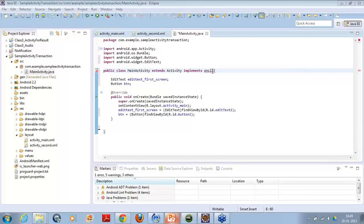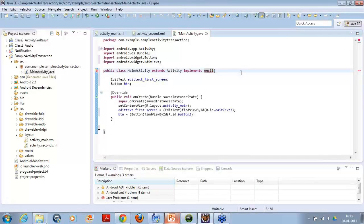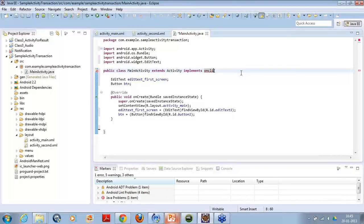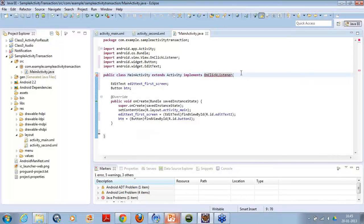So this is what I did. I am implementing here on click listener because I want to put a click listener on the button. Now, when I put a click listener here, then simply what I need to do is I am implementing it. So on click listener.